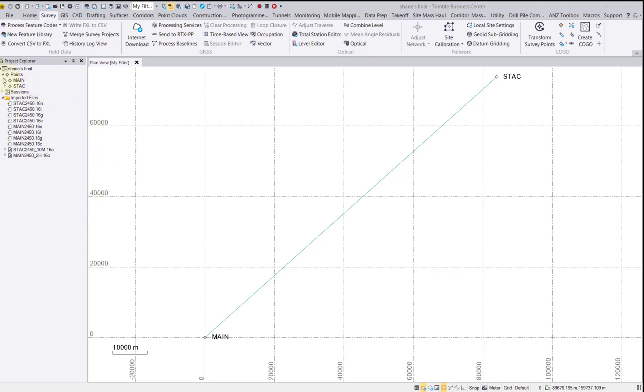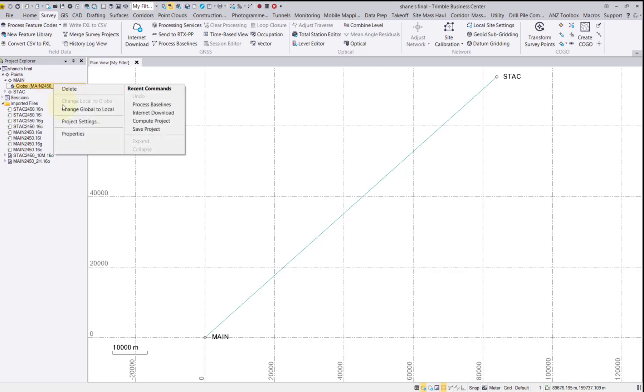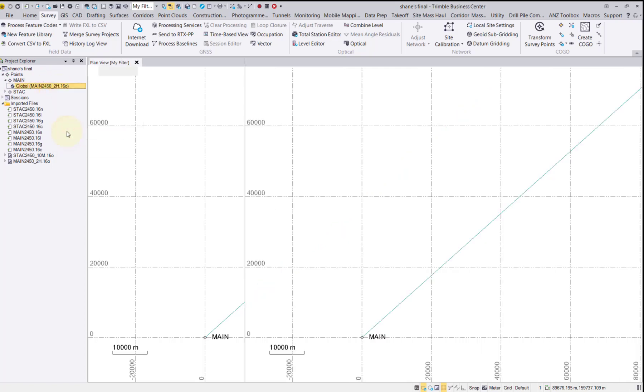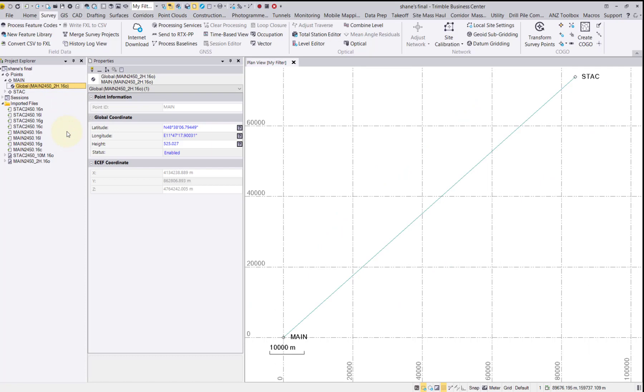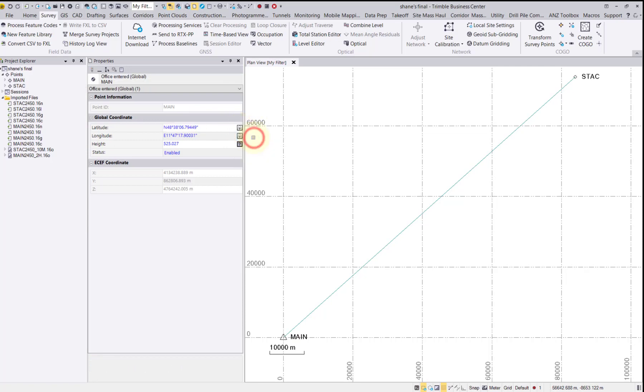Select the global coordinate and right-click to open the properties. In the properties pane, select the question mark next to the latitude and change the quality of the point to control. Repeat the same steps for the height.